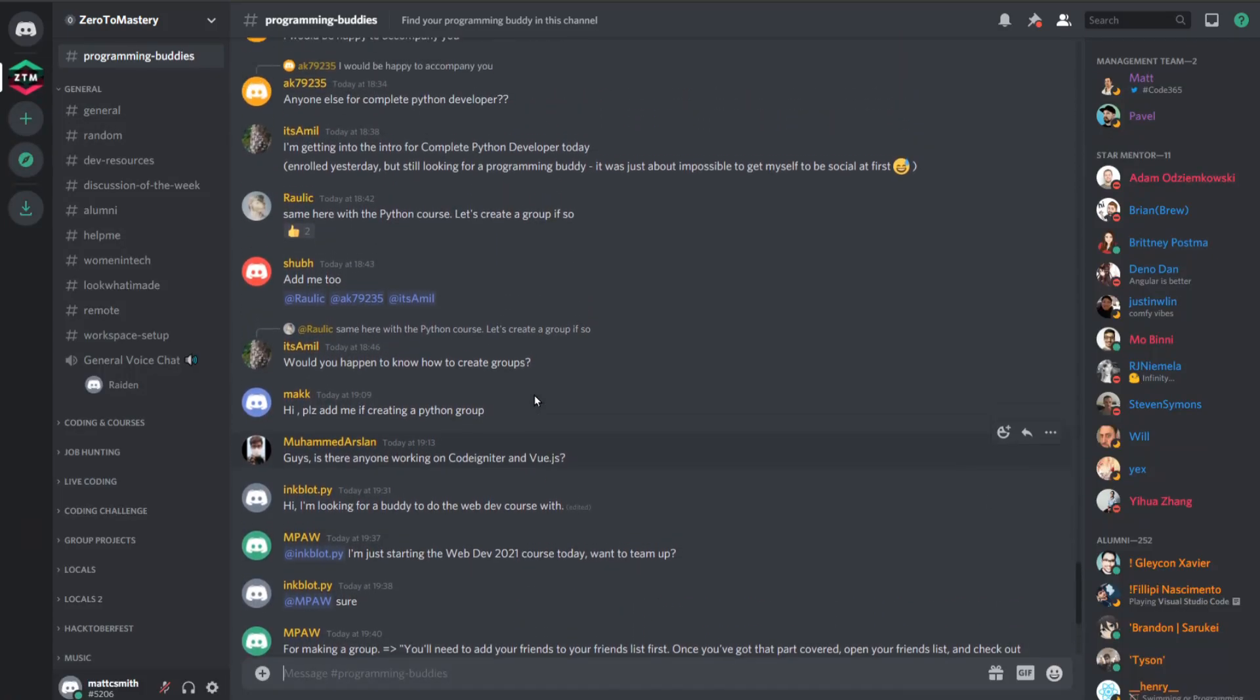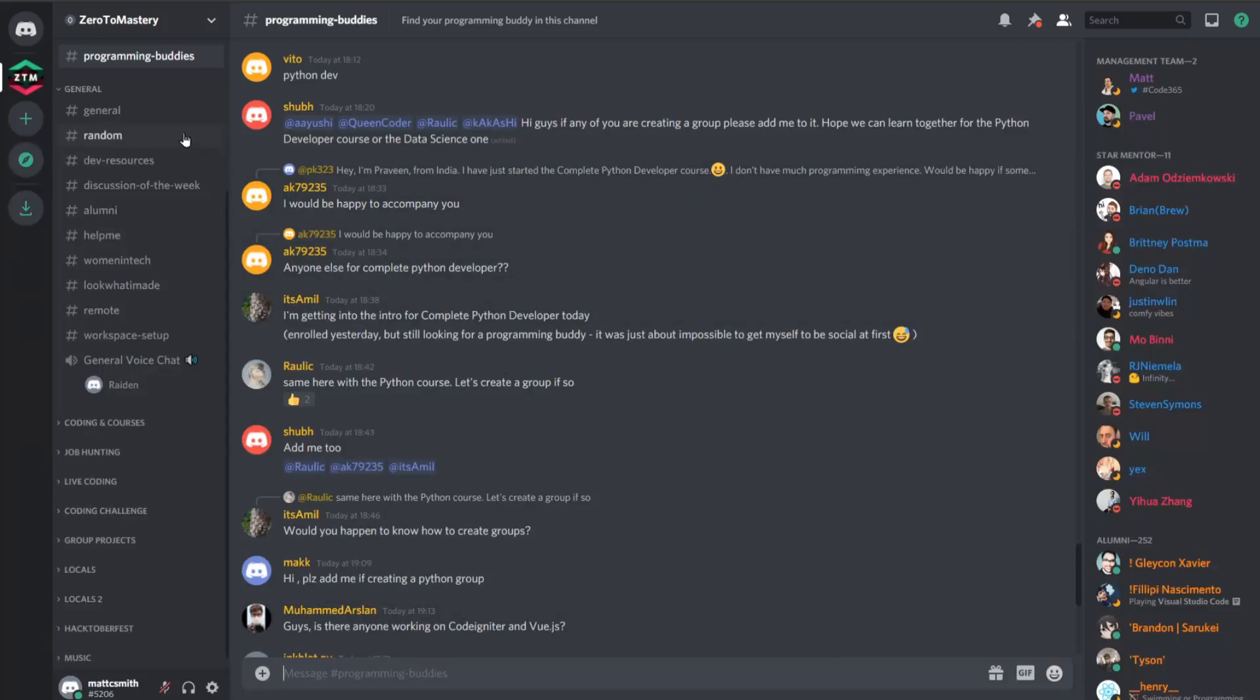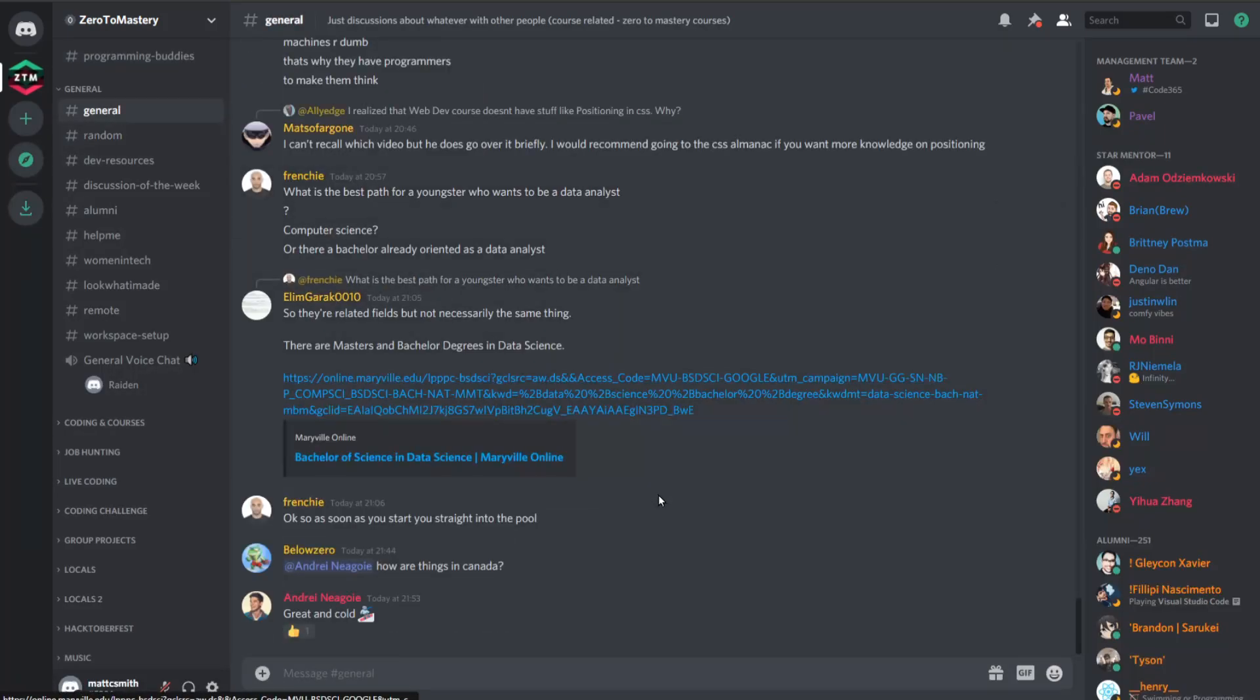If you want to skip ahead to a different section, check out the timestamps in the description below, but here's a quick high-level overview of what we're going to cover today.